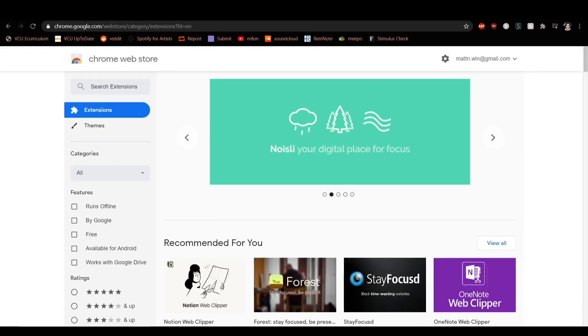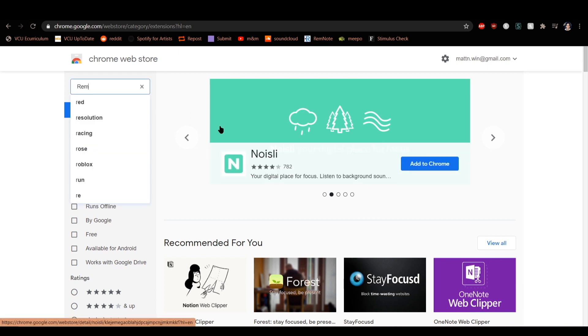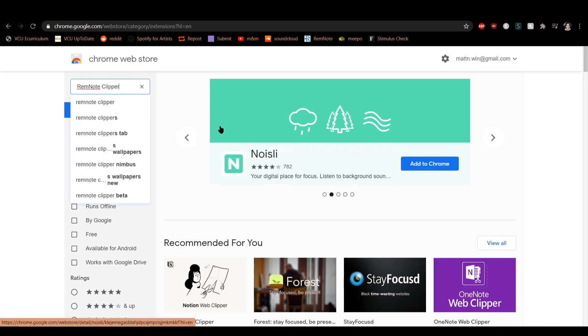The RemNote Clipper is a Chrome extension that allows you to take notes directly into RemNote from any page on the web.